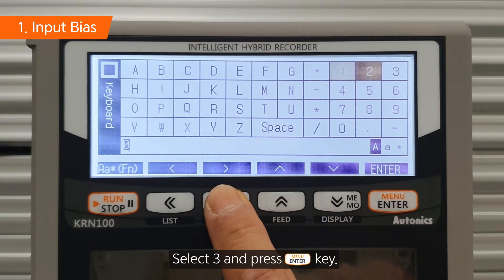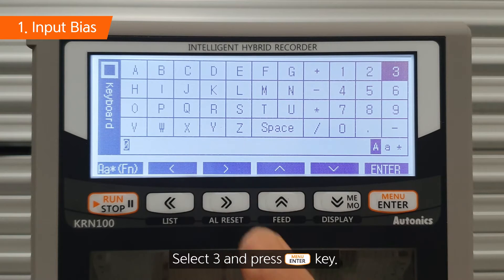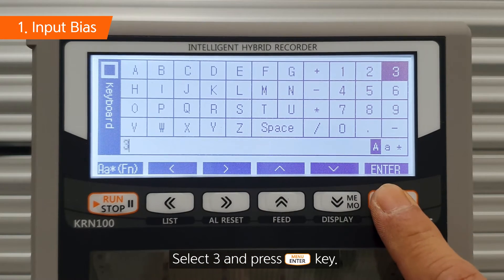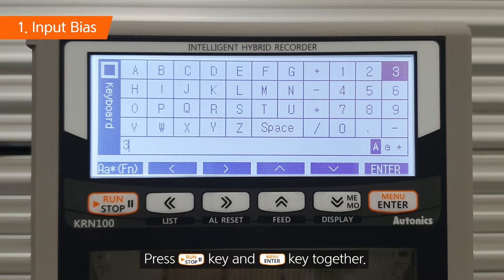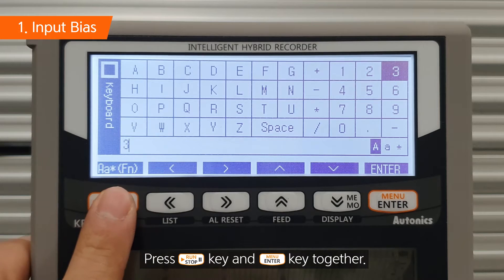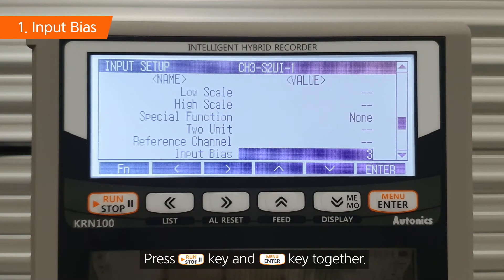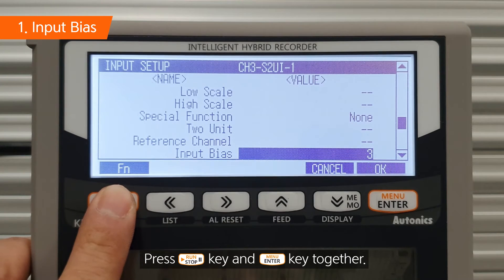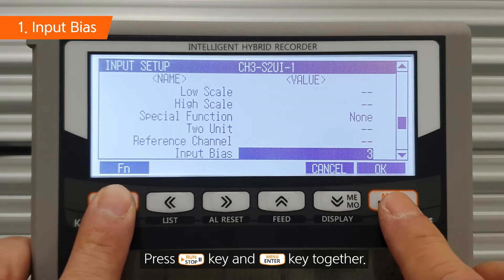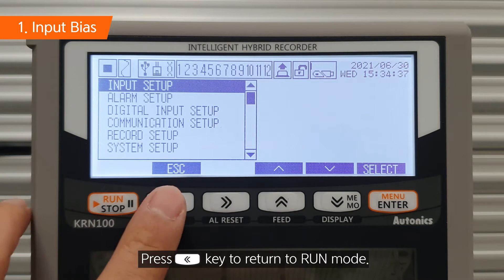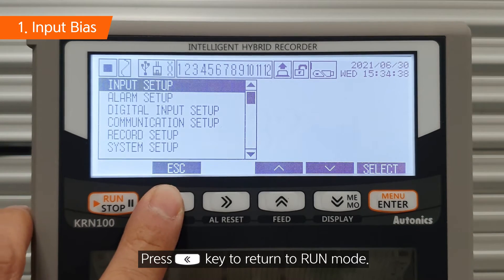Select 3 and press the enter key. Press the run key and enter key together. Press the left key to return to run mode.